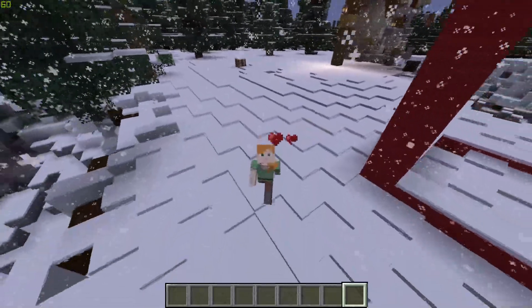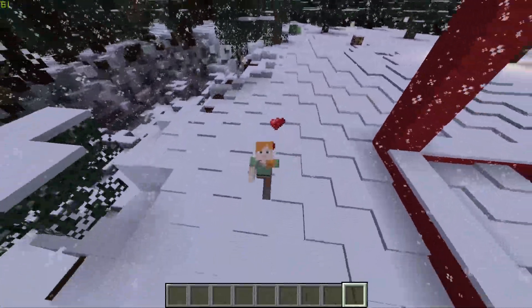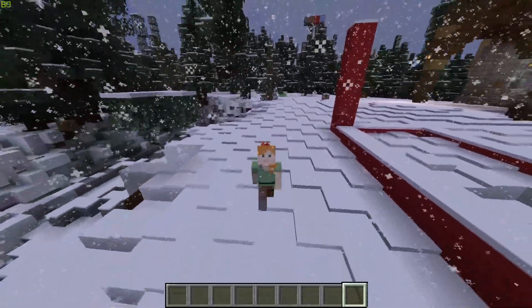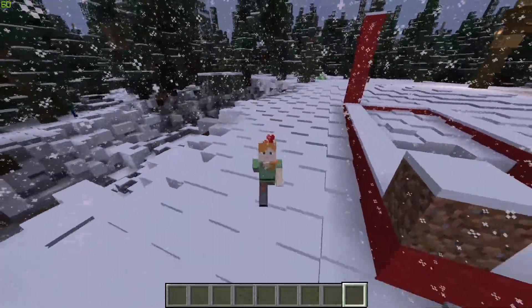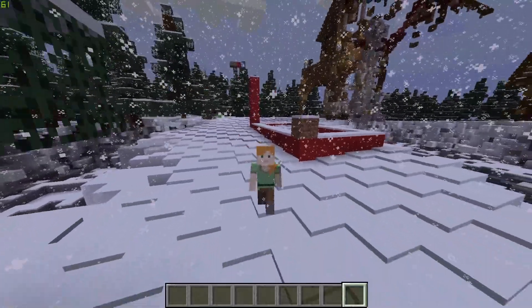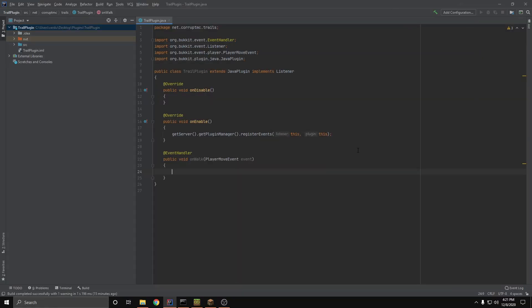Today I'm going to show you how to make your own custom particle trails. Let's get right into it. Hello and welcome back to yet another Bucket plugin tutorial. I know, right? Super original. Anyways, let's stop wasting time and get into it.